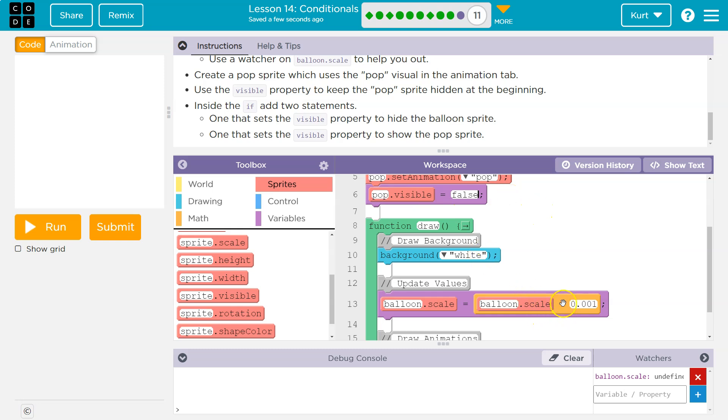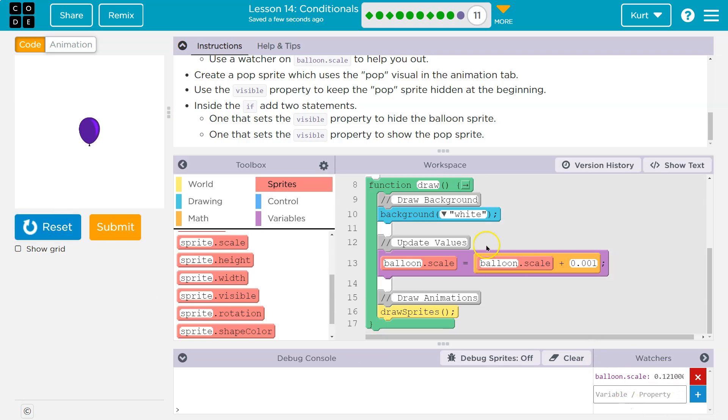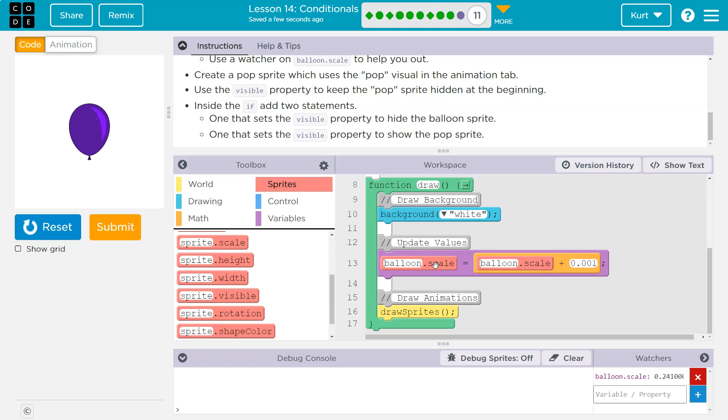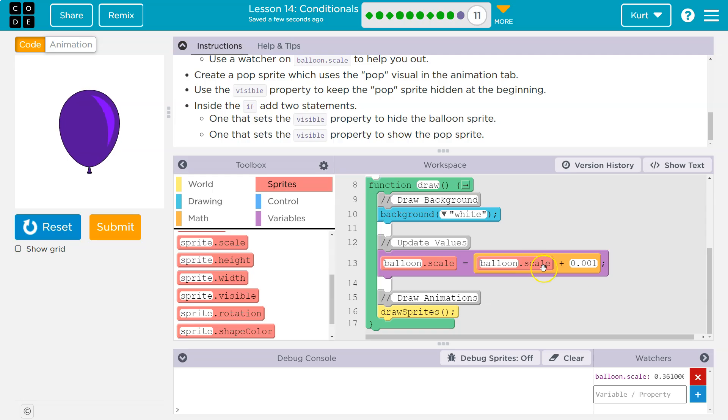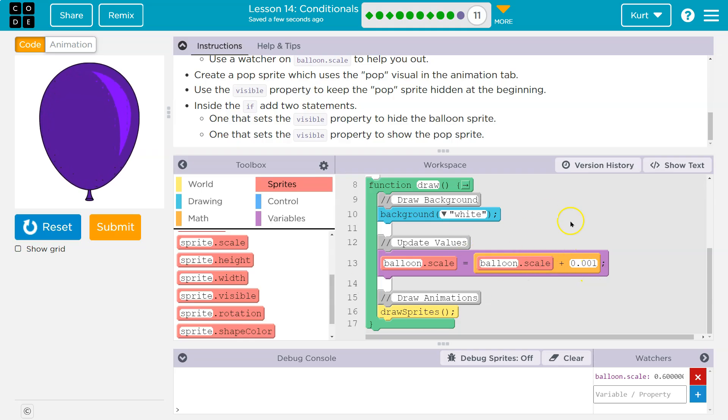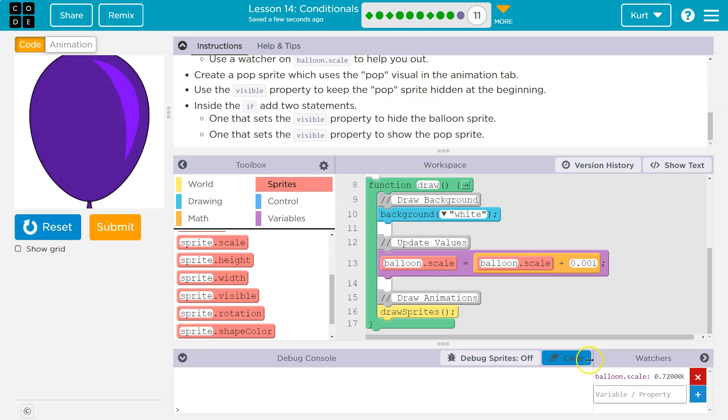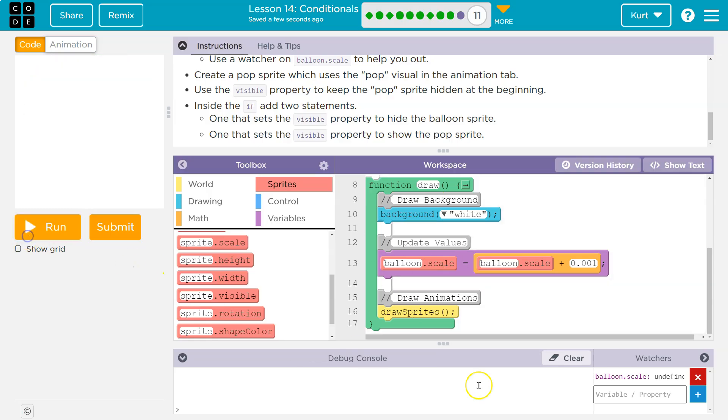Now we're using the counter pattern. So as we can tell with this down here, what's going on is the balloon scale gets a new value. Hey computer, balloon scale is going to be equal to whatever the balloon scale used to be equal to plus 0.001. And then it goes back around. And again, it adds 0.001. It's like counting up on balloon scale by 0.001 each time. And keep in mind for scale, 1 is 100%, 2 is 200%, 0.5 would be 50%.